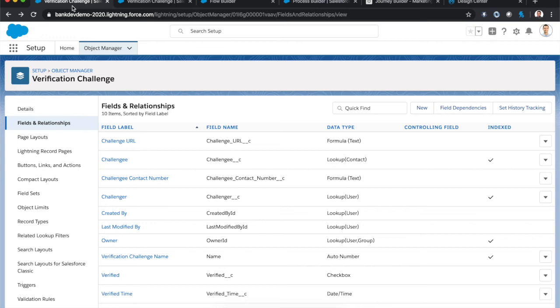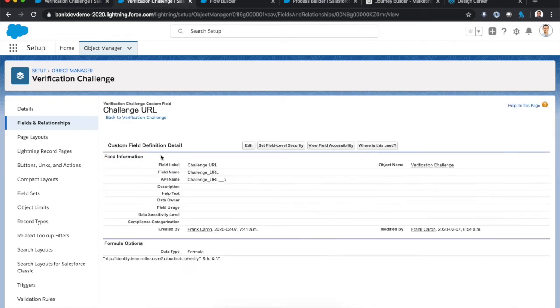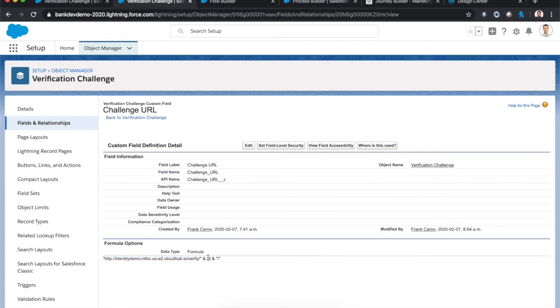So first things first, we created a very straightforward custom object for that verification challenge. And really, the only thing that's kind of interesting here is the challenge URL, which is that dynamic verification URL that we're going to send in the text message. And that's a formula field that's just prepending the base URL for that verification challenge, as well as the ID, the record ID for that specific verification challenge record. And that's going to allow us to update that with the process builder or the flow afterward.